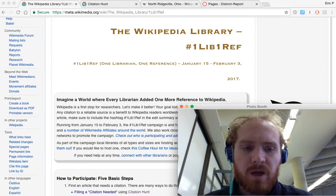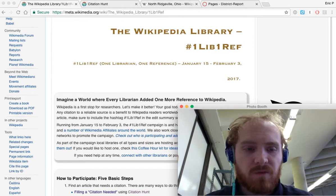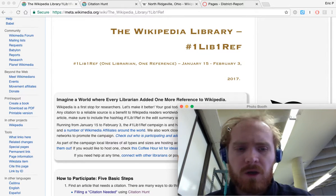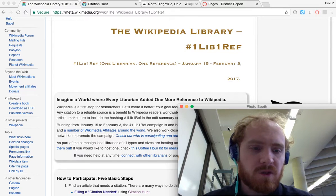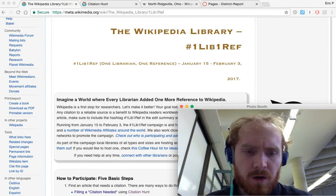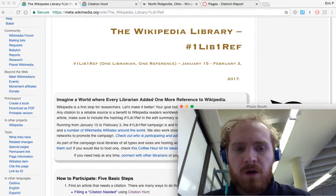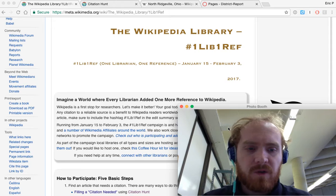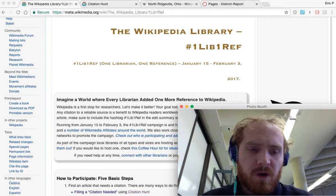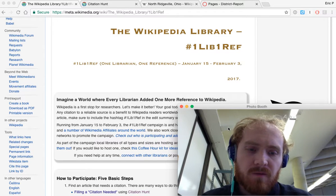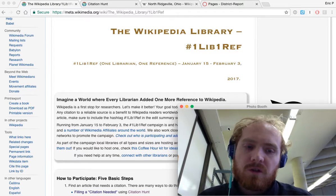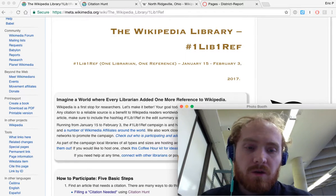Even if you've never edited a citation before, it'll walk you through exactly how to do it. You really don't have to know any special skills or any wiki markup anymore. The visual editor helps a lot with that. So it's a great project — it'll get you introduced to Wikipedia if you haven't done it before, and if you have, it just draws attention to a good cause.